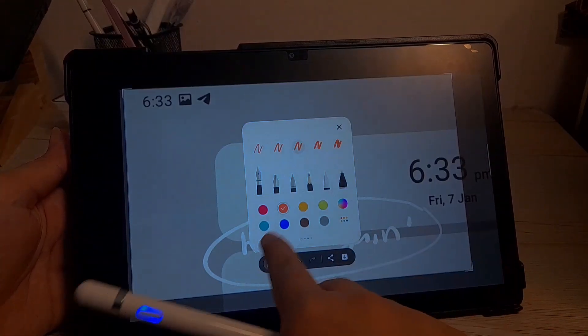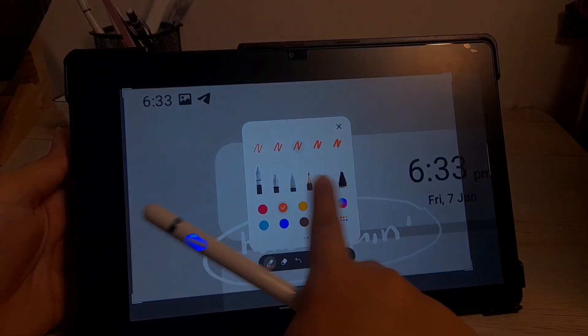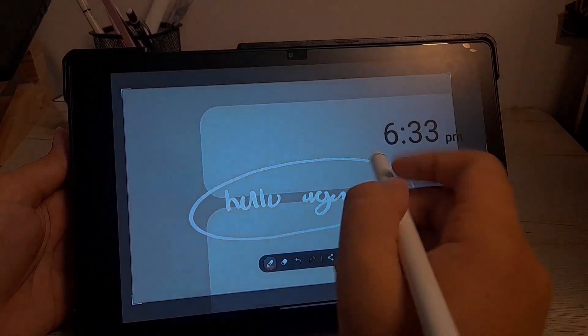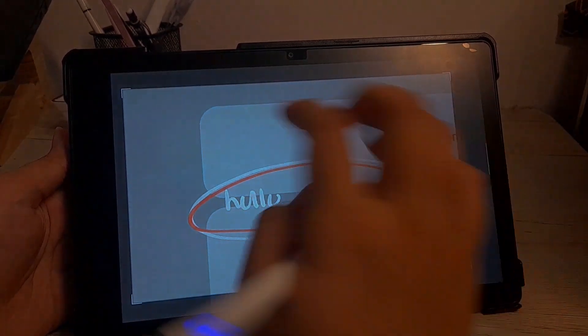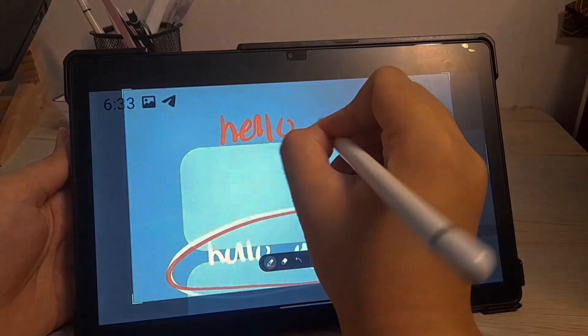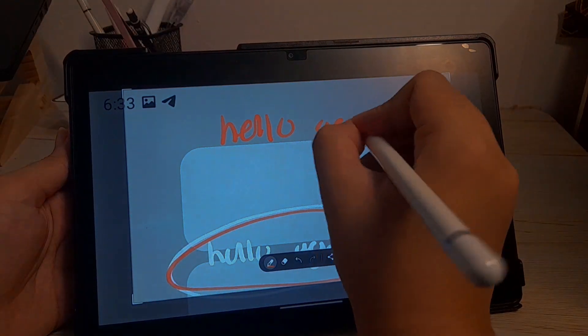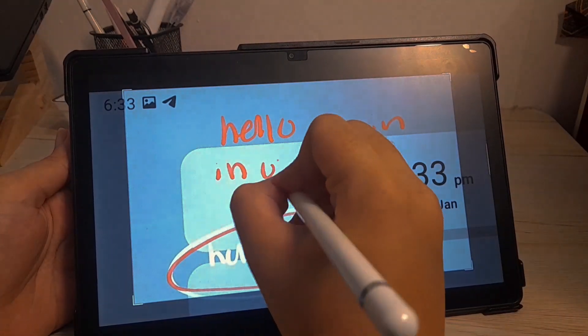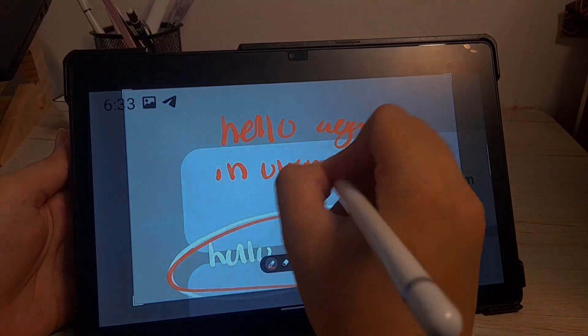And here is me changing the color and the brushes as easy as that. This is the same brushes for Samsung notes app.